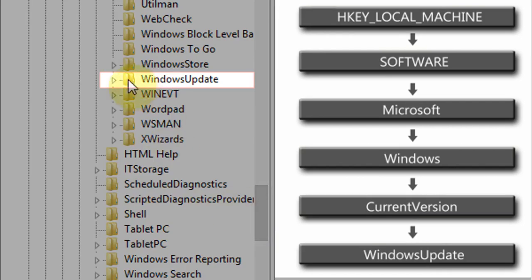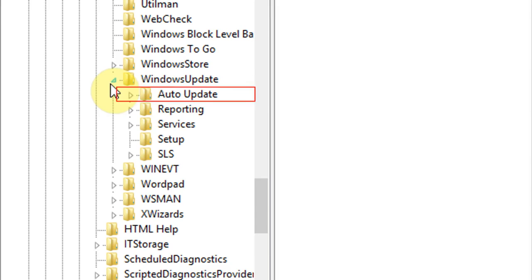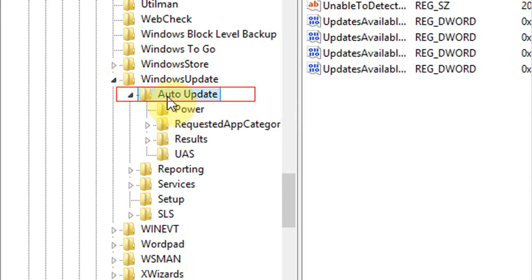And finally, Windows Update folder. Now in Windows Update folder expanded tree, select auto update.